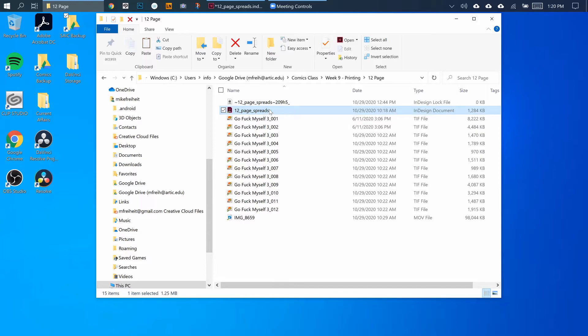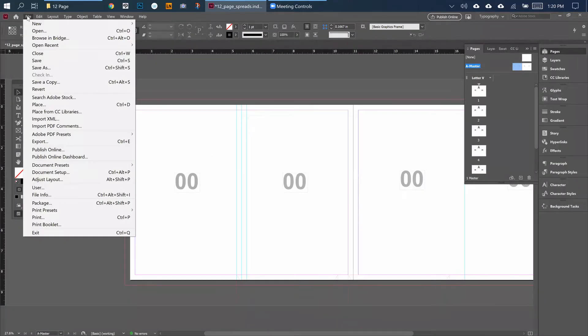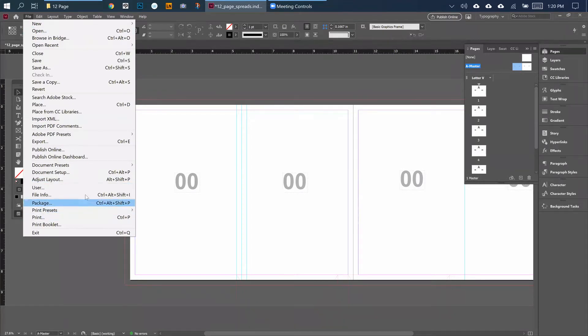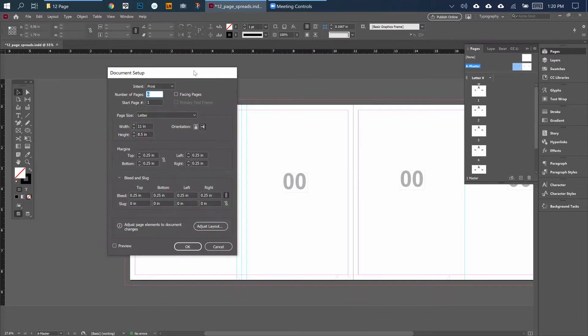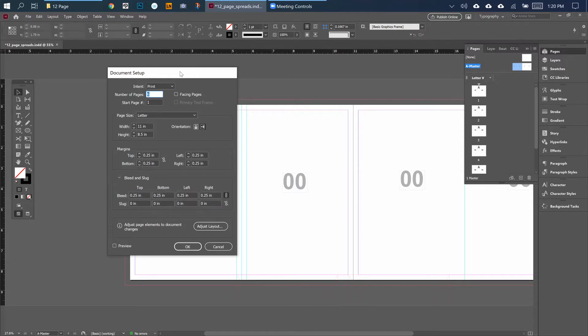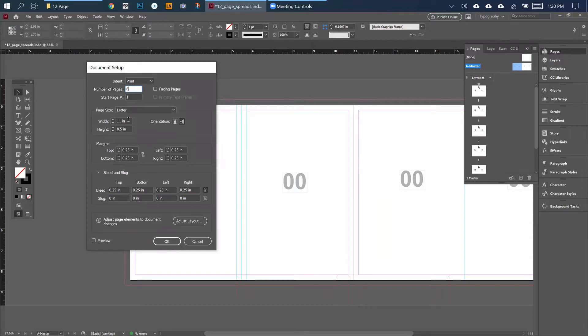I've already got my InDesign file made, but I'm going to show you how I've set it up. If you go up to File, Document Setup, when you create this file you're going to be doing it this way. If you're making 12 pages and you want it to be five and a half by eight and a half, you'll see here it's number of pages: six, because there's two pages per spread.